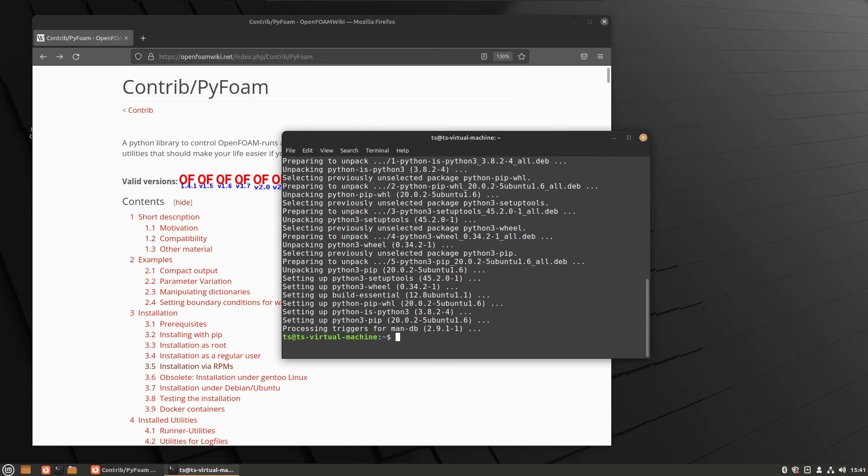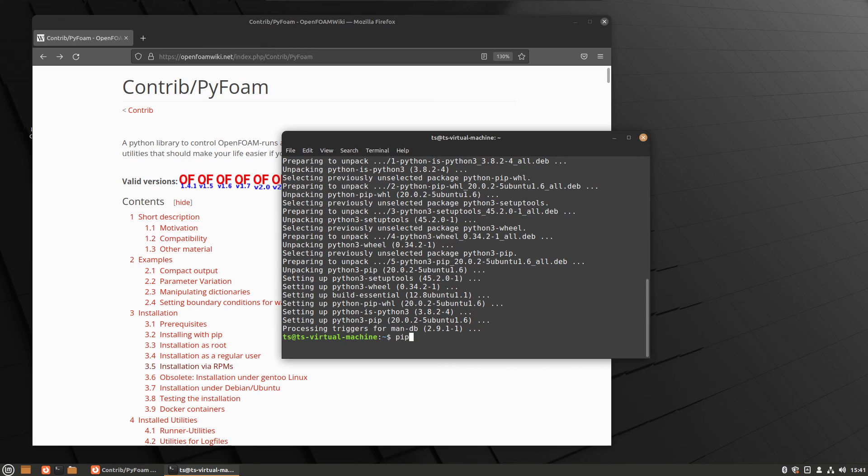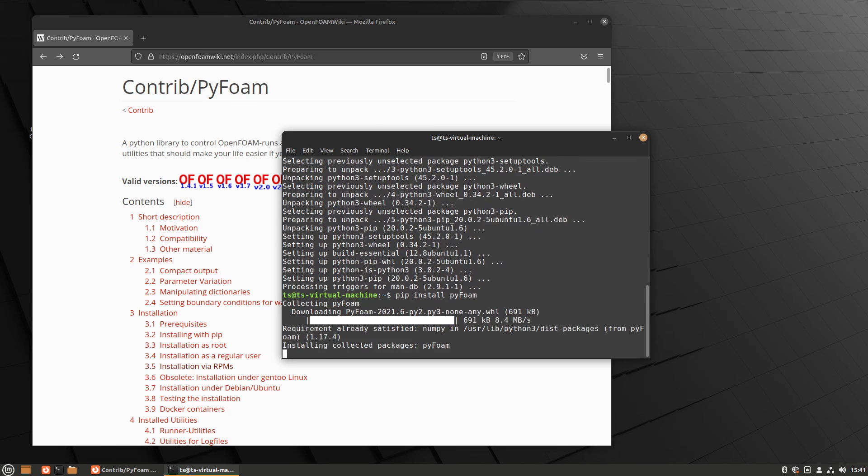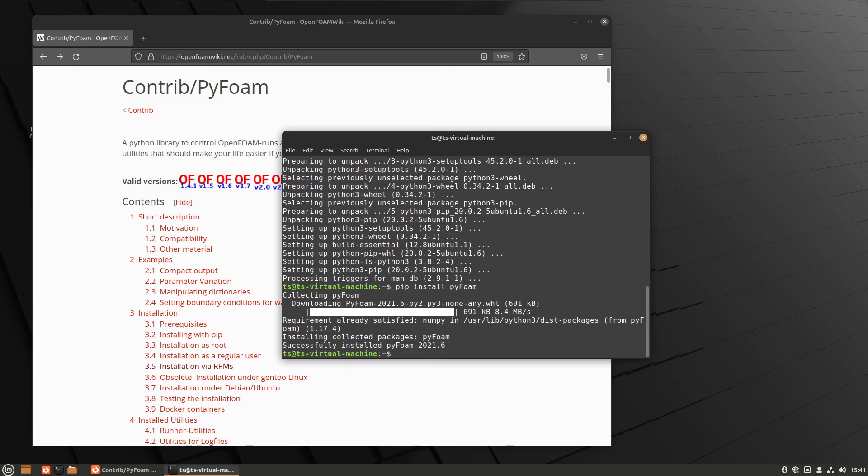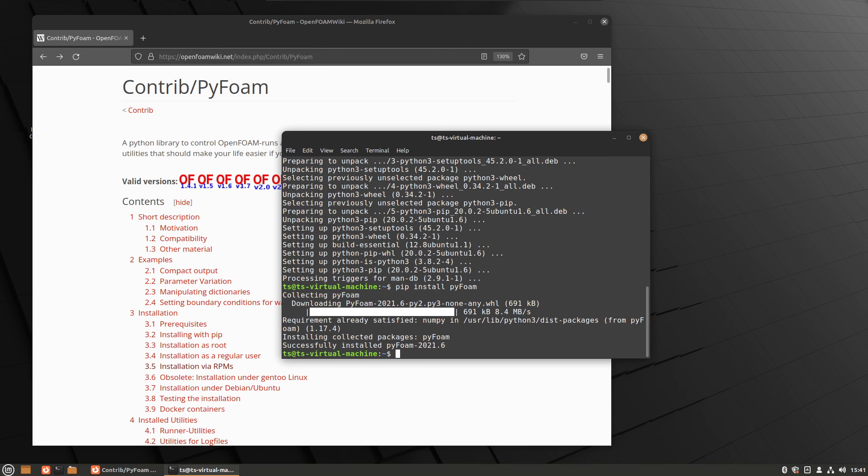And then what we need to install is PyFoam itself. So pip install PyFoam. That should now install PyFoam and its requirements. And that is the installation of PyFoam finished.